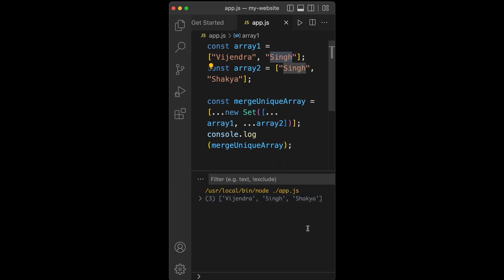This is the simplest way using ECMAScript 6 to merge arrays and remove duplicate items. What we did here is use spread operators to concatenate the arrays.